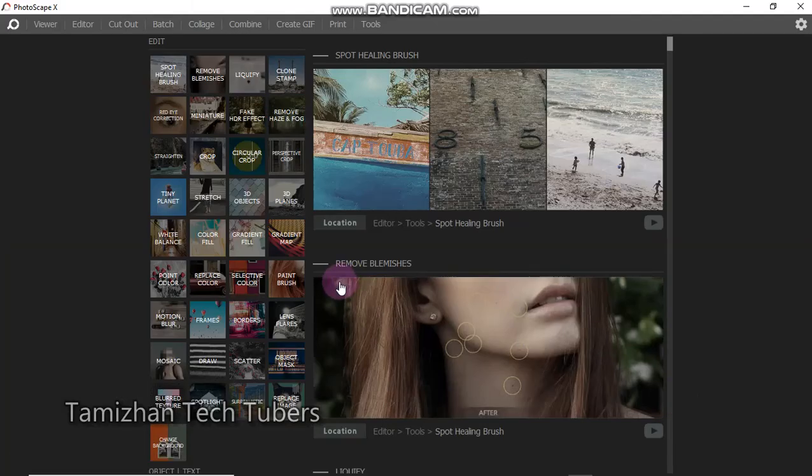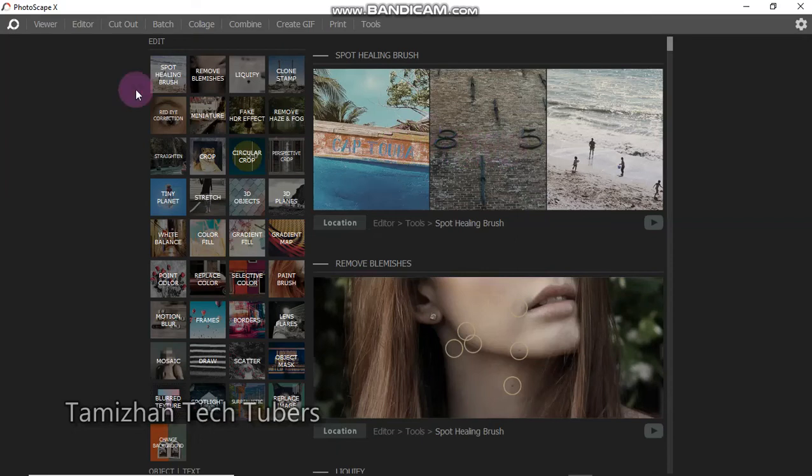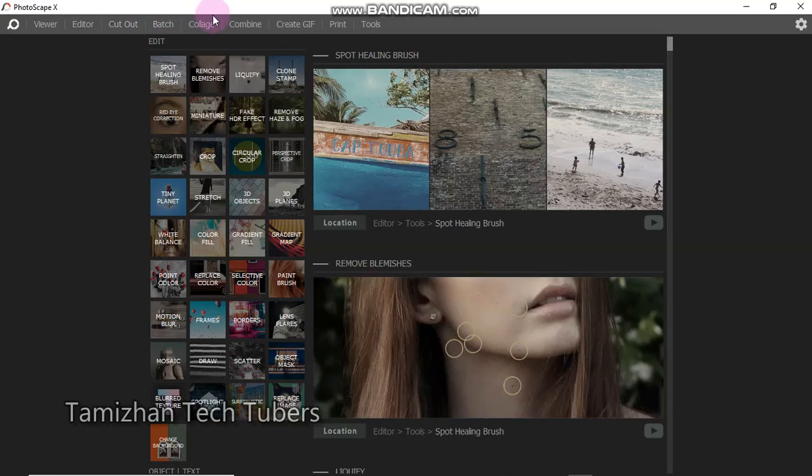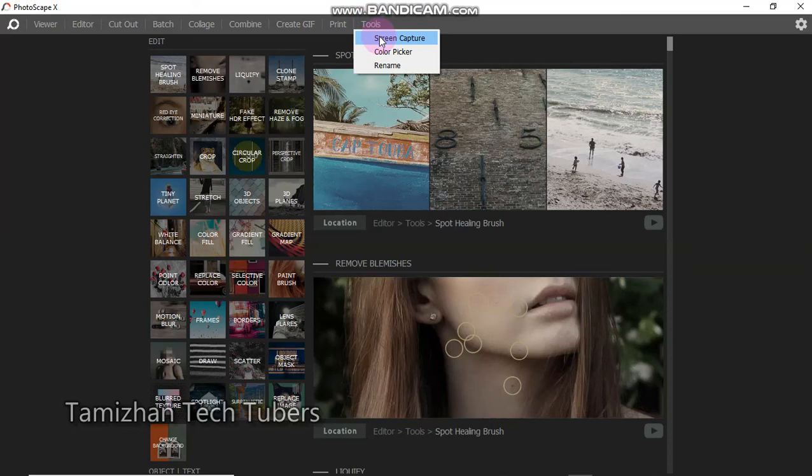Now, let's look at the interface. If you want to add a viewer editor, we can use the editor. You can do two images, create GIF, print, screen capture, and video recording.